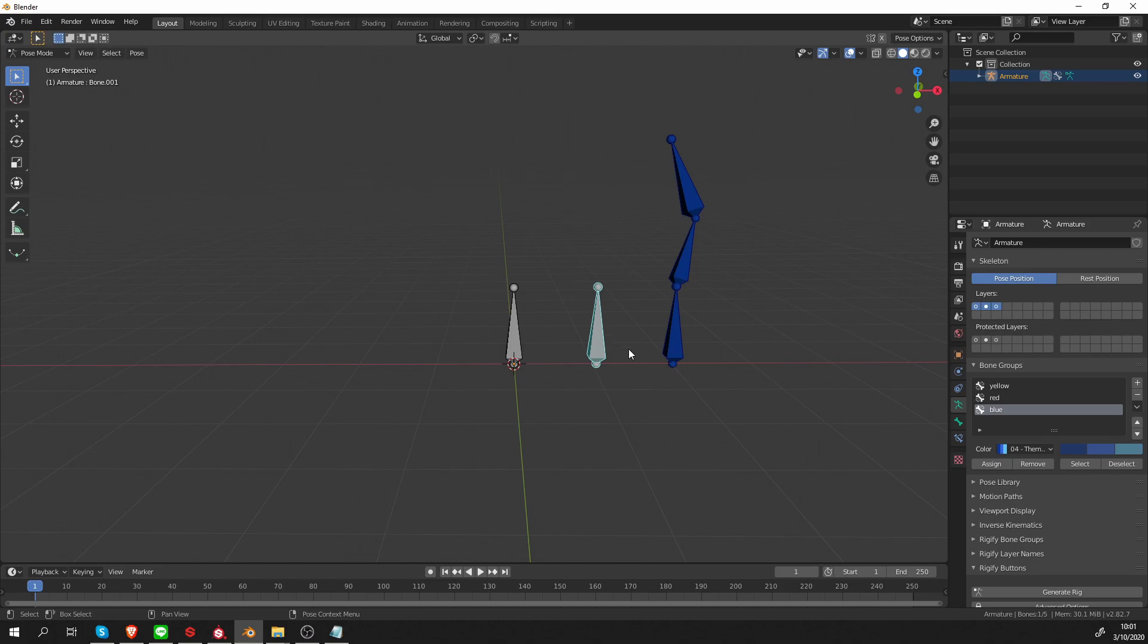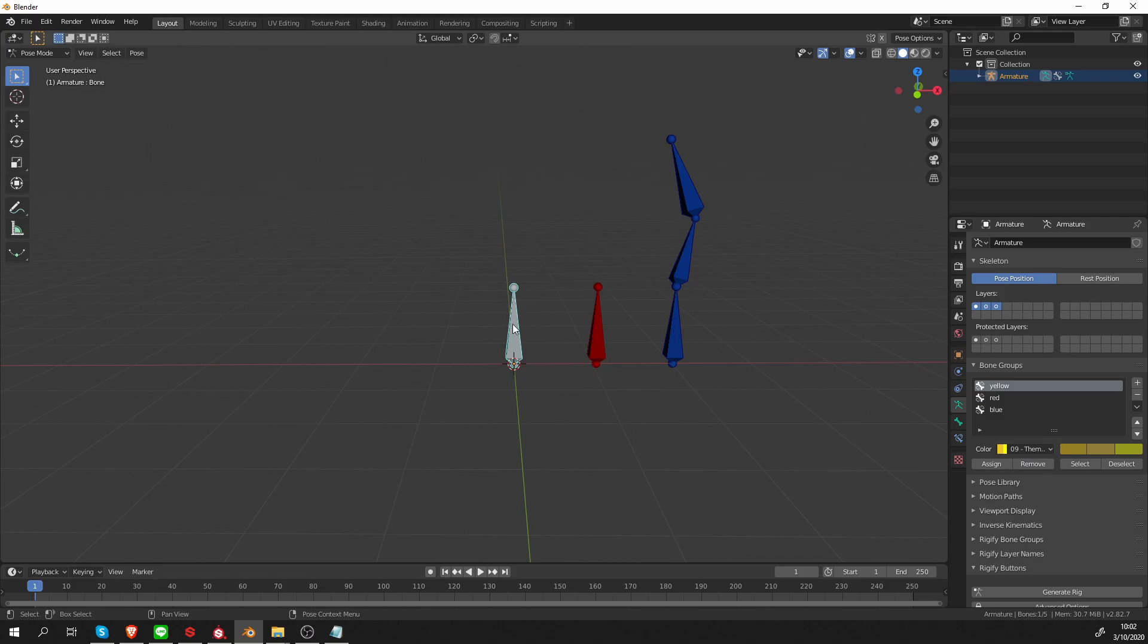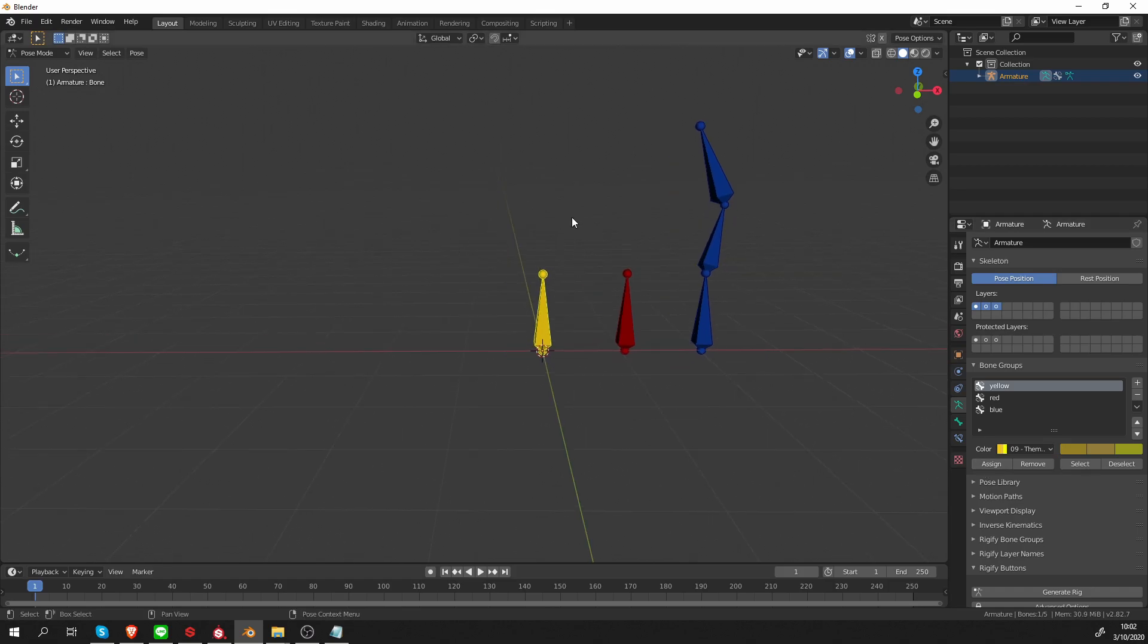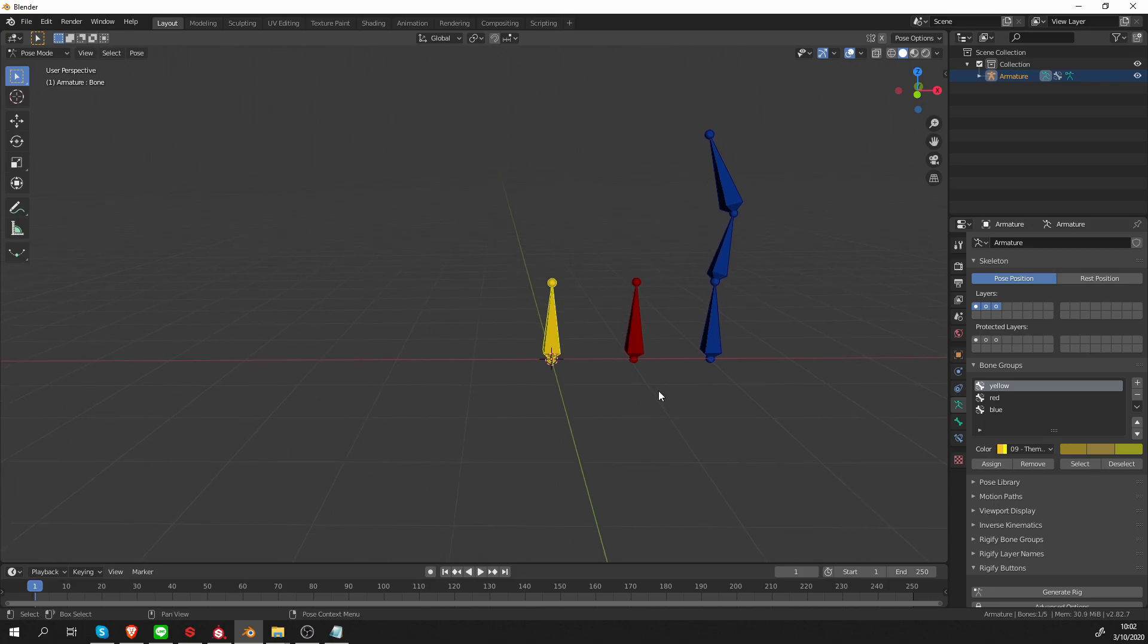Let's select this bone, the middle one, and choose the red bone group and click assign. And this first bone that we created will assign the yellow group to it. And as you can see, my bones got really colorful, which can be very helpful when you have a very complex rig.